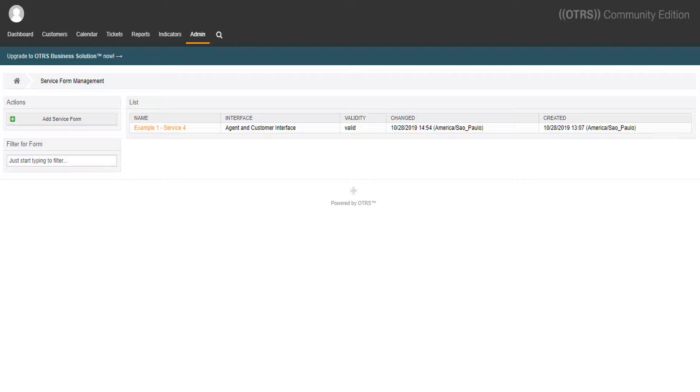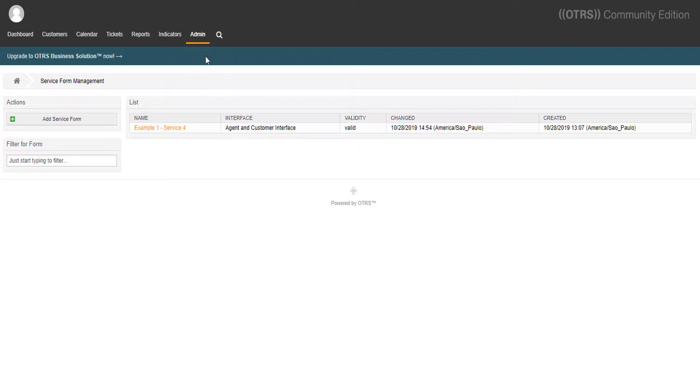It will save you a lot of time, and in this video I'll show you how. In order to create a custom form, we must have previously created some dynamic fields. Let's take a look at our available dynamic fields.